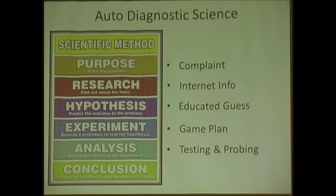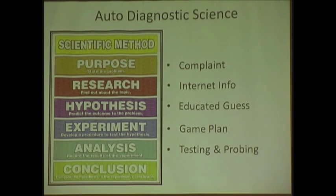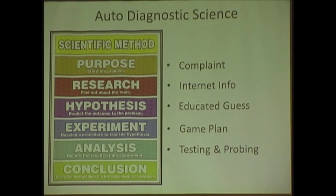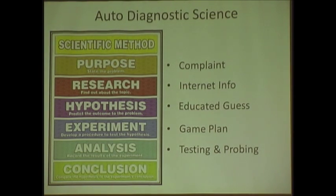Well, you're testing, probing, then you come up with your conclusion. And I said to my daughter, I'm going to use this in class and I'm going to call it automotive science, because that's what it is. It's the same routine.